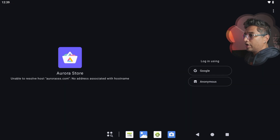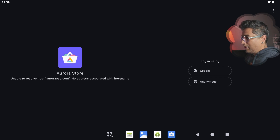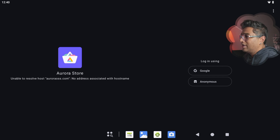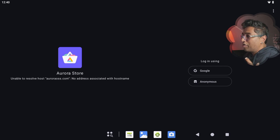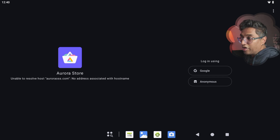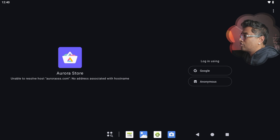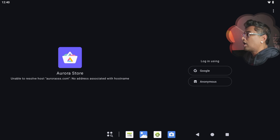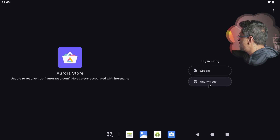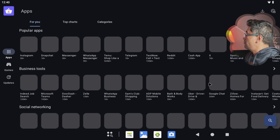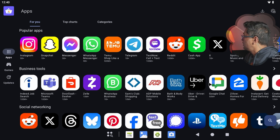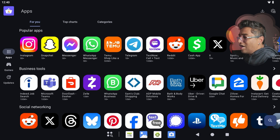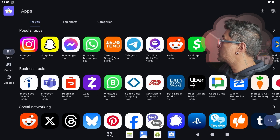The first time you open the Aurora Store, you'll be prompted to log in — either with Google or anonymously. You have two options. If you don't want to use your Google account, choose Anonymous. Note that some games may not support anonymous mode, in which case you may need to log in with a Google account. I'll use the Anonymous option — log in and you can install any applications or games you want without using your email.